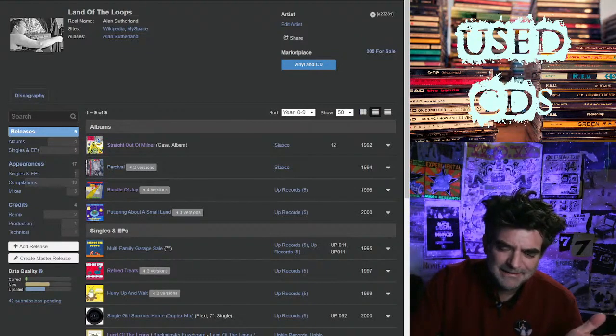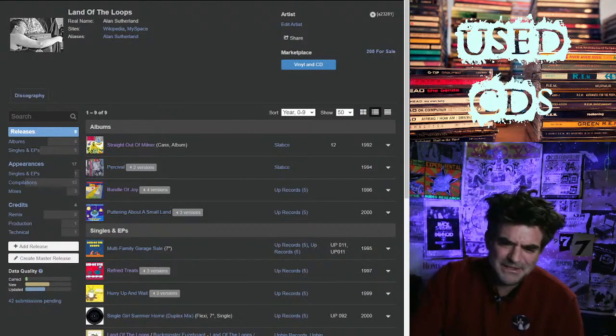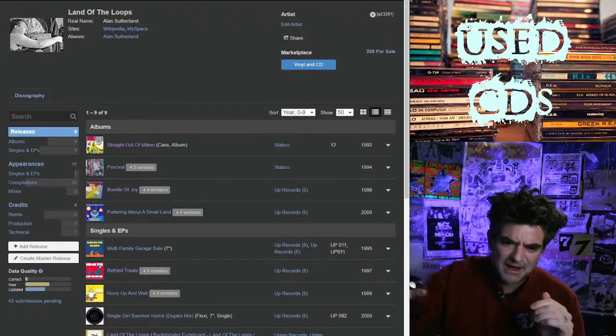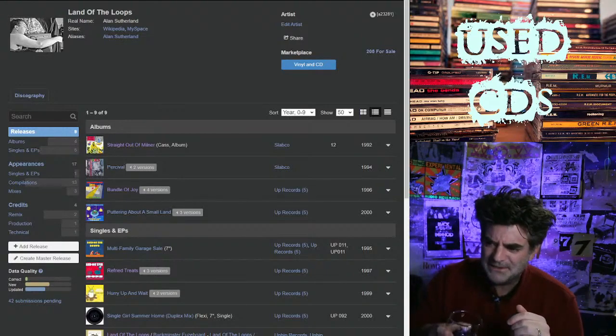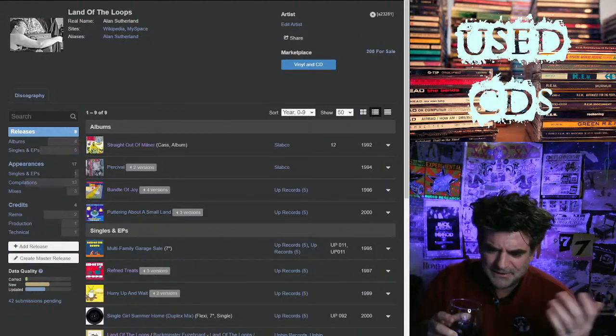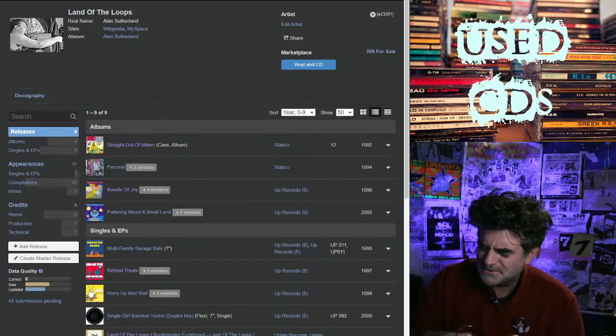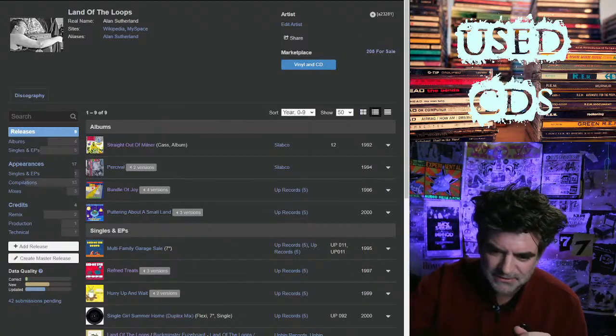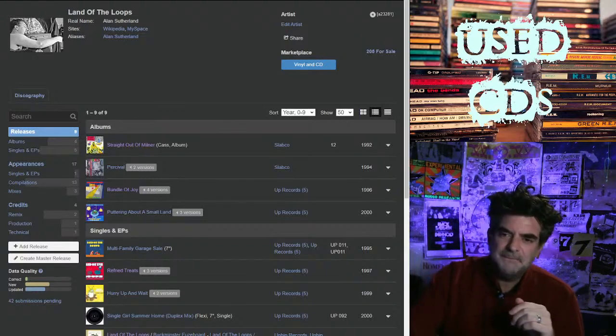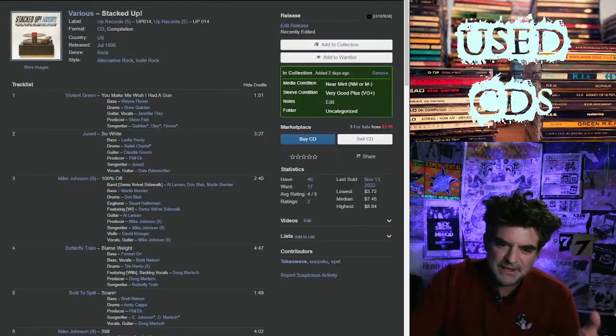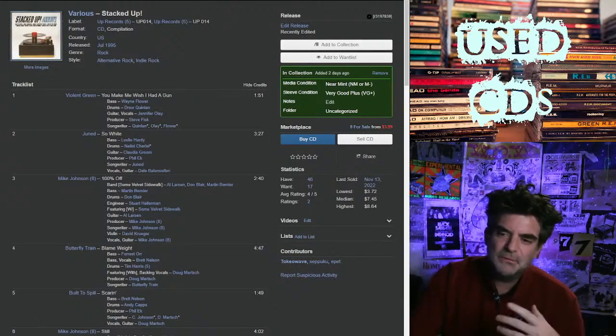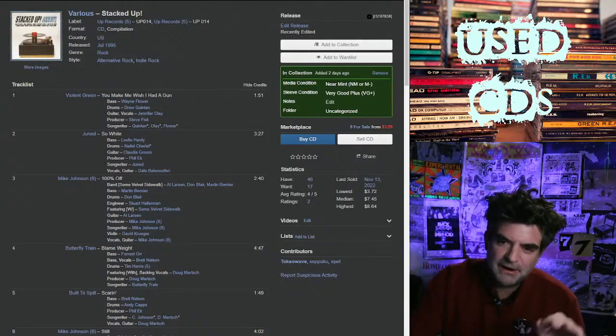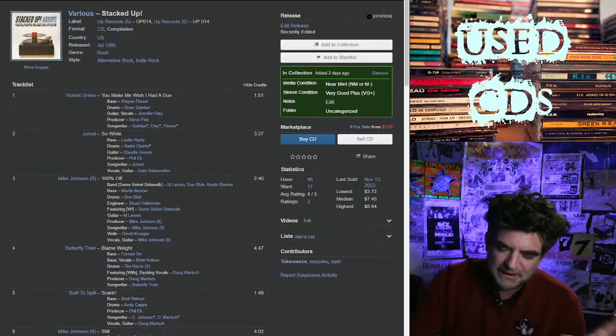They were playing... not long after that they offered The Strokes like $400,000 or something to use Someday or Last Night in a Heineken commercial. Julian Casablancas has told that story like three or four times. But Stacked Up is one of these label showcase things from a label that - look, Up was indie short, but they were a very well-steeped indie. They did a lot. This is not like cassette culture.